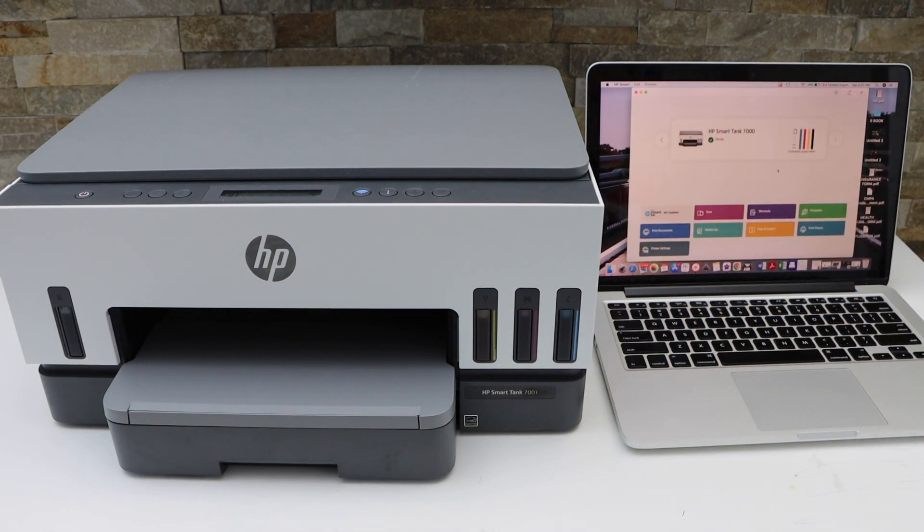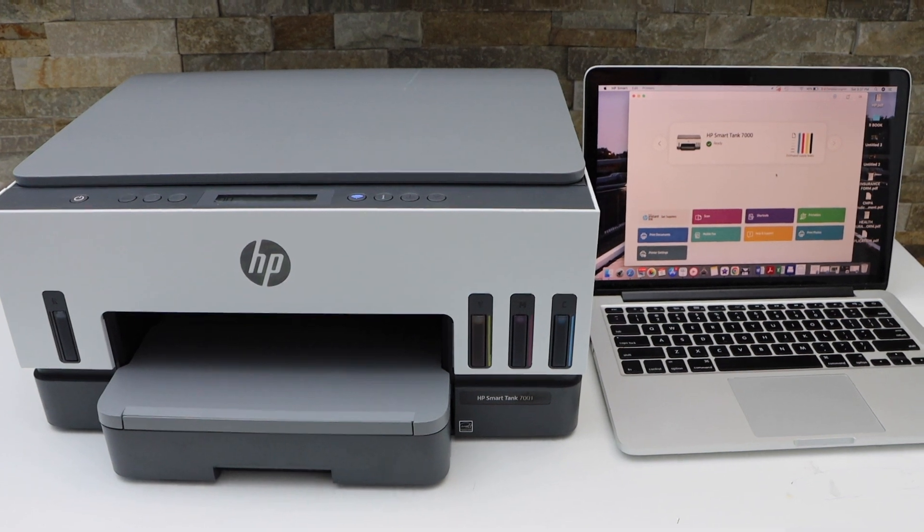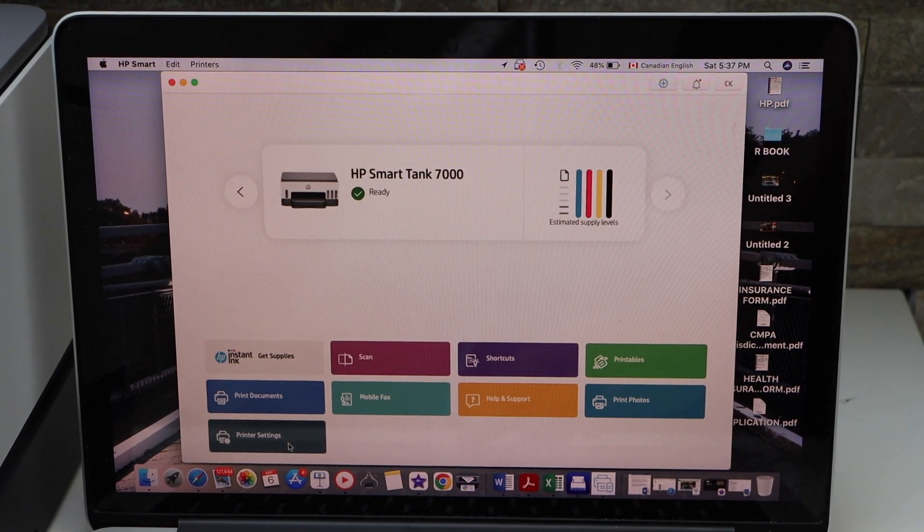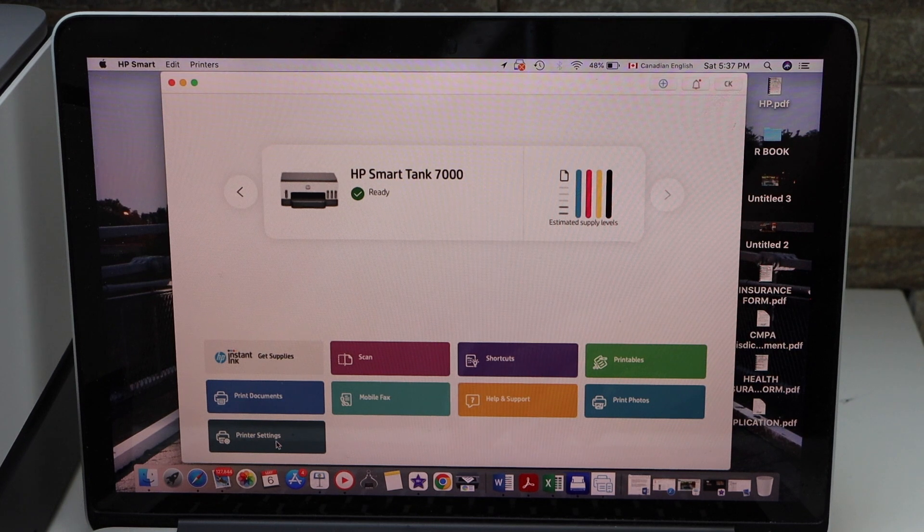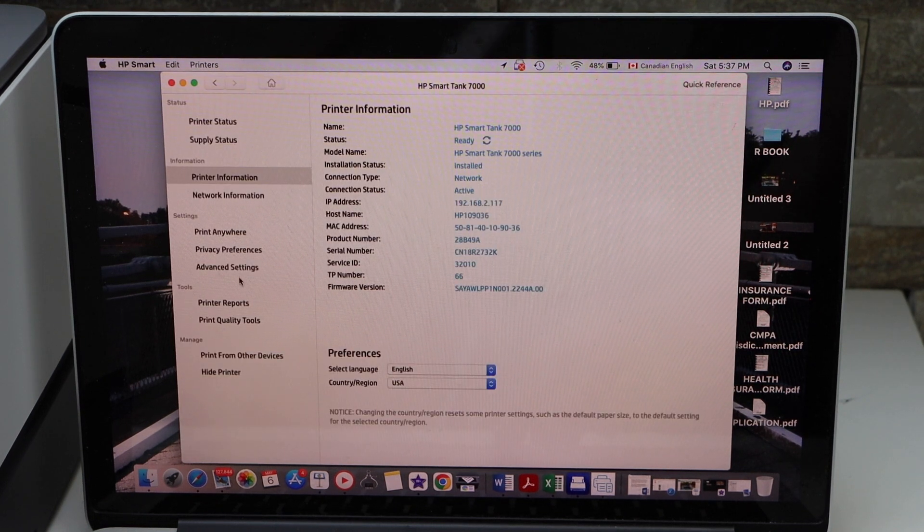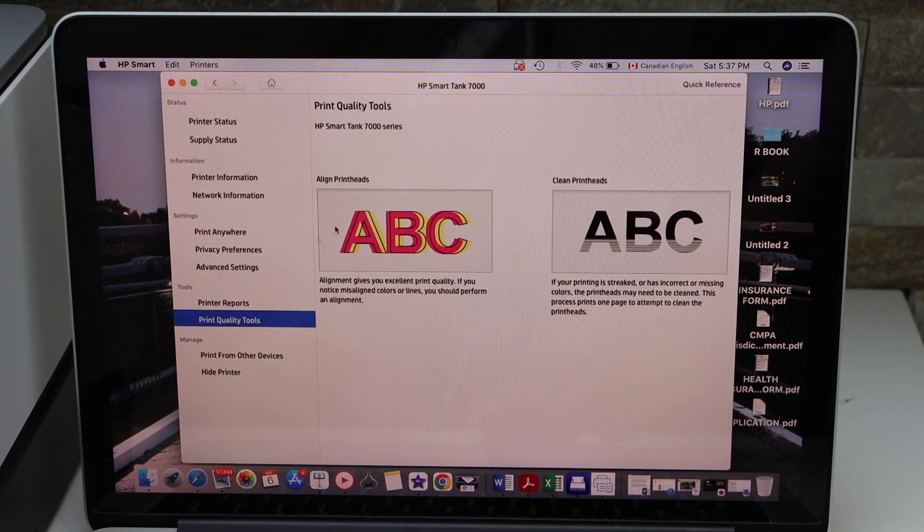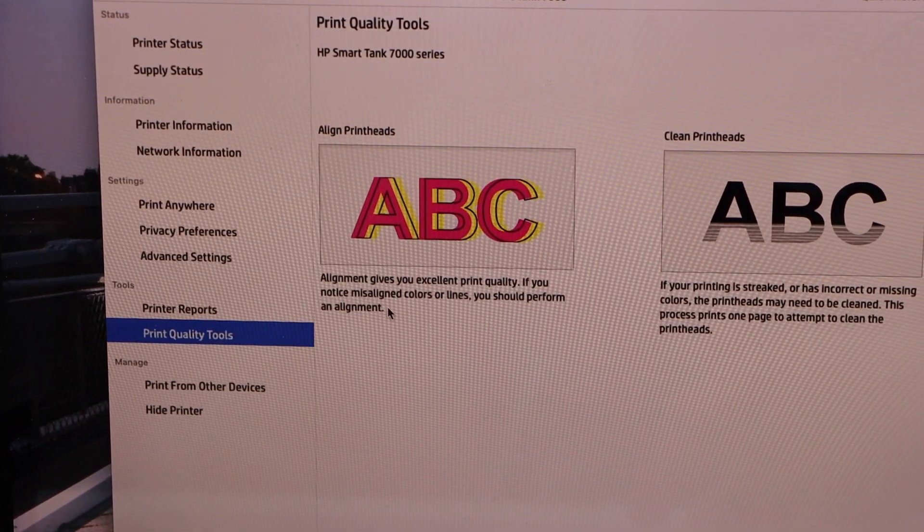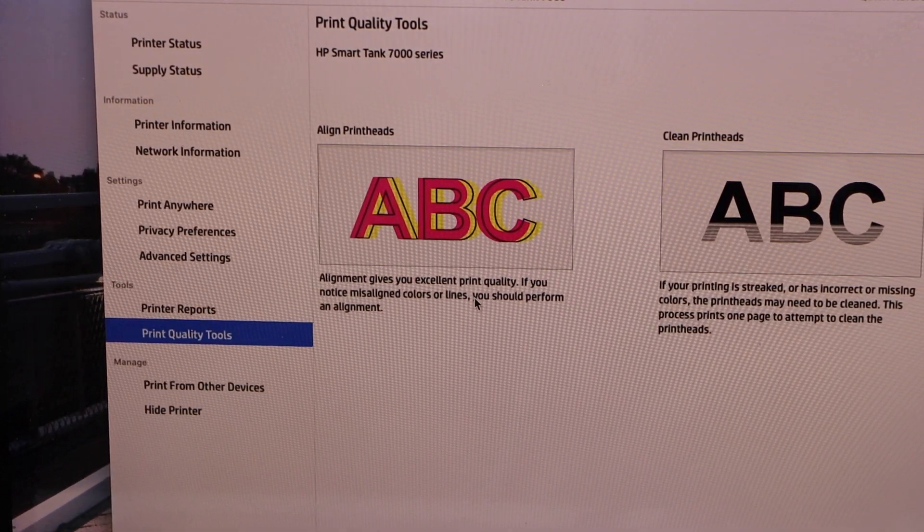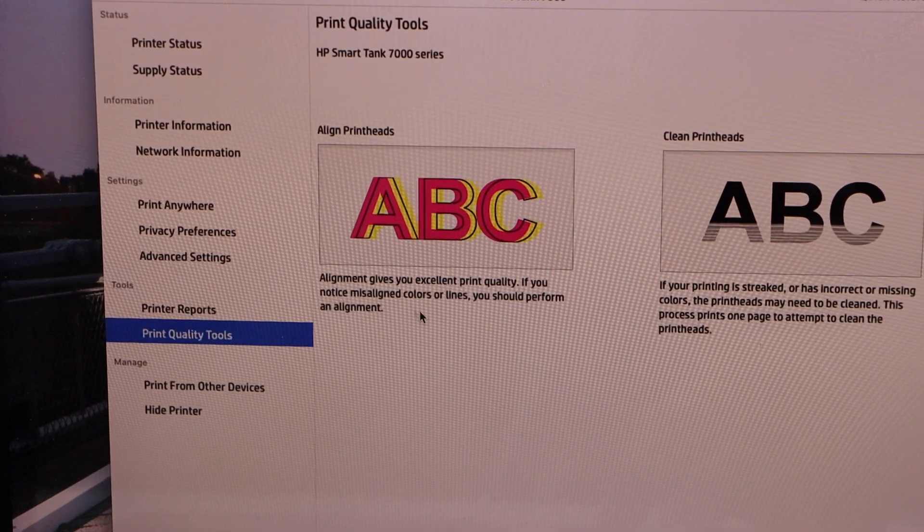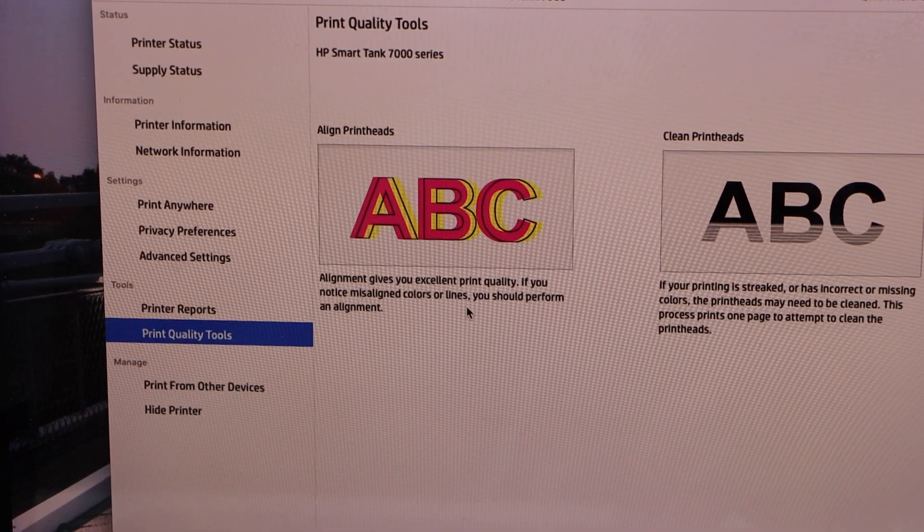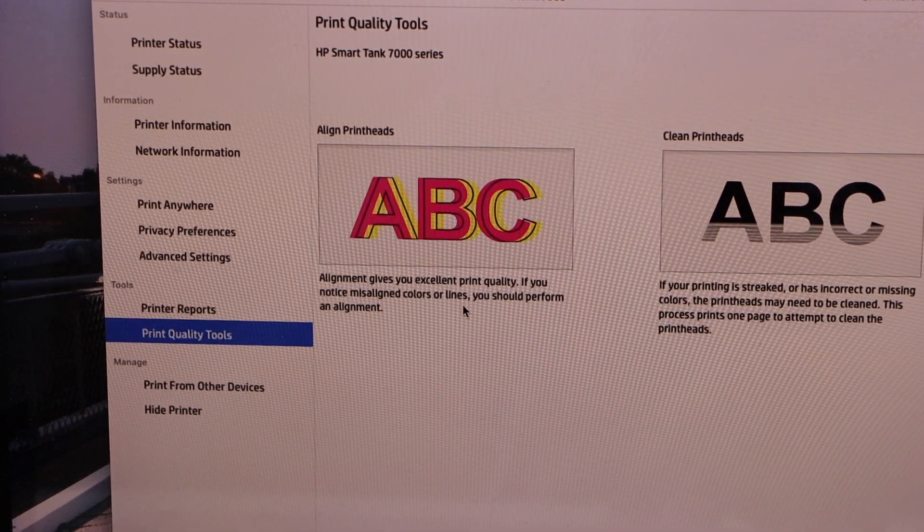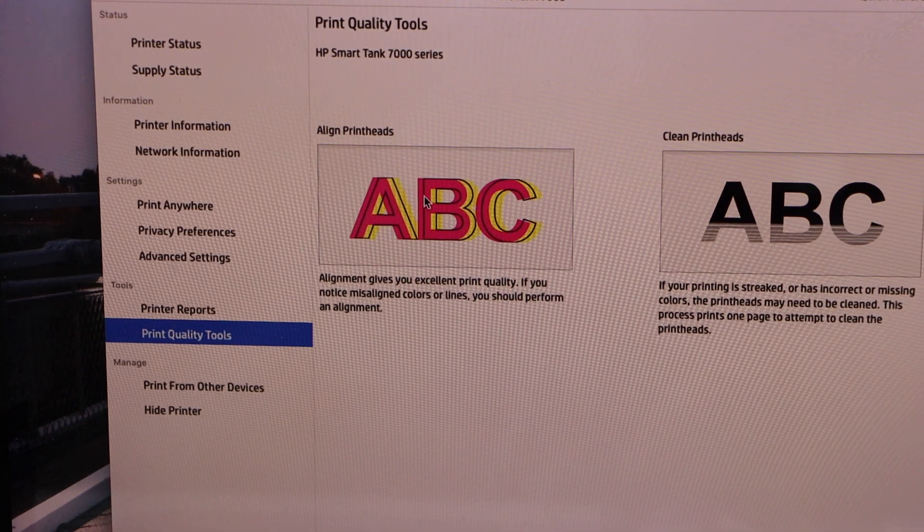Go to your Windows laptop or MacBook and open the HP Smart app. In the app, click on Settings, go to Print Quality Tools, and the first option is Align Print Heads. It gives options to fix the misaligned colors or lines, and you should perform the alignment.